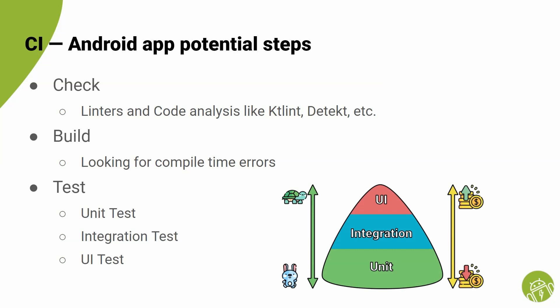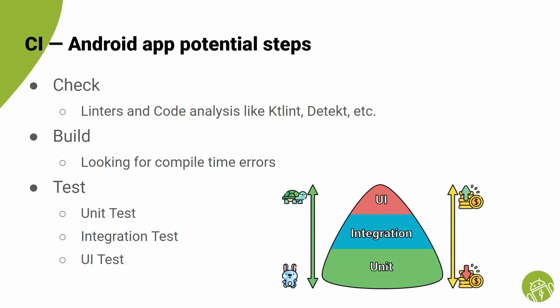In the best case, we can use Robolectric open source library to simulate an Android device. And in the worst case, we require a real or virtual Android device running on the CI machine to be able to run our tests. Having this pyramid in mind, we should also make sure we do not block the CI with slow UI tests for every change commit and maybe only trigger them for pull requests.